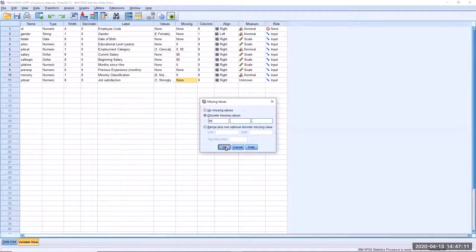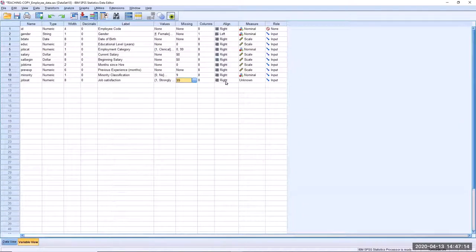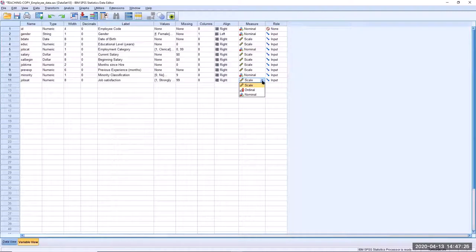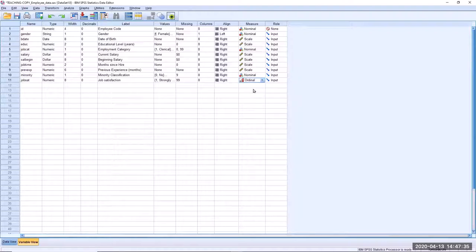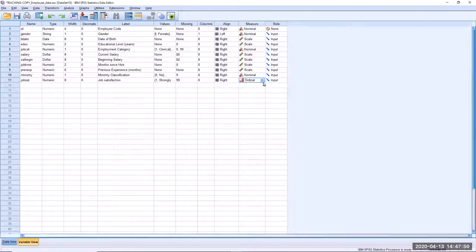The level of measurement for a Likert scale is a little controversial. In the social sciences they tend to use Likert scale data as a scale level of measurement, but statistically speaking it is strictly an ordinal level of measurement. It depends on the discipline you're studying in as to which you will pick, but a well constructed scale can be argued under some circumstances to fit a scale level of measurement classification.